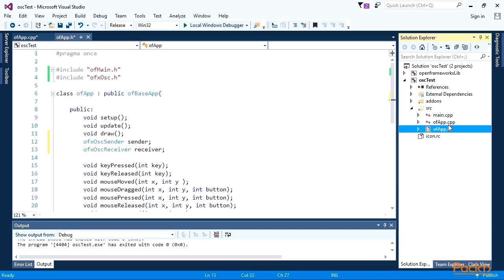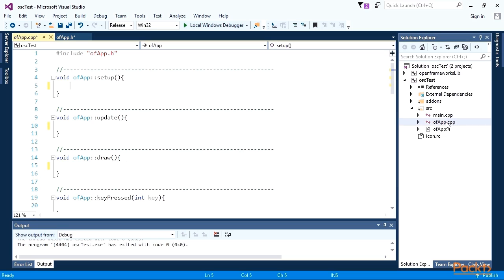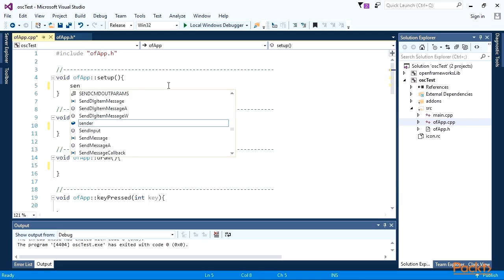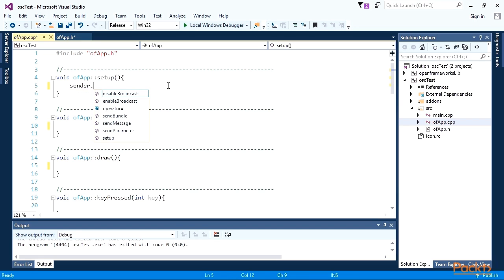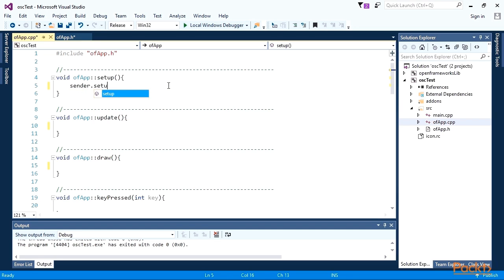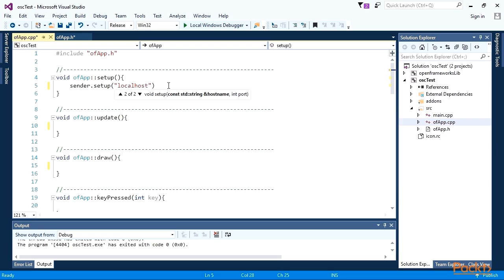Now switch to the editing of ofApp.cpp file. At setup, initialize sender to send data at specified address and port. In our case, the address is localhost and port is 12345. For sending data to another machine, you should specify instead of localhost, its name or IP address.